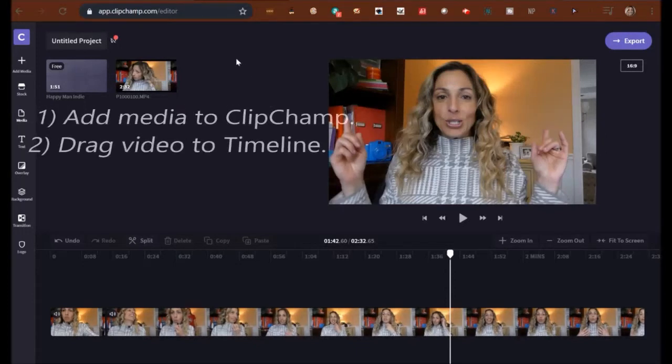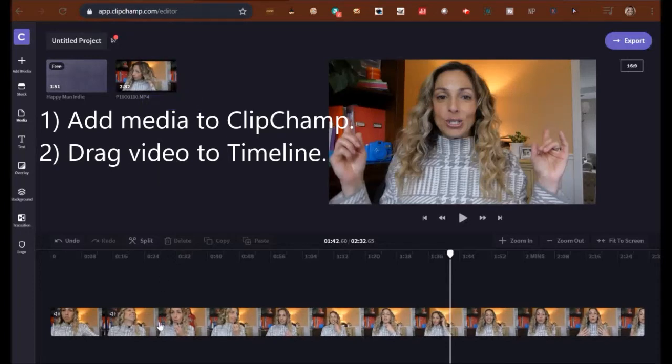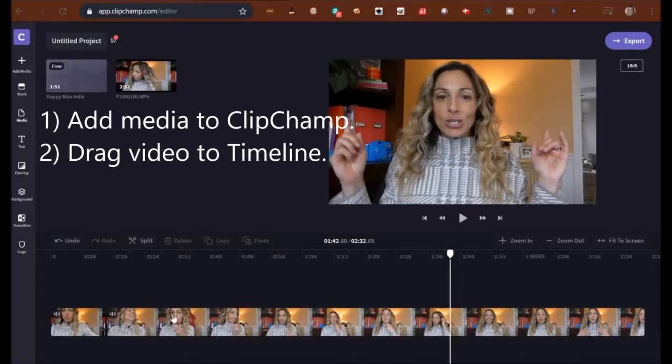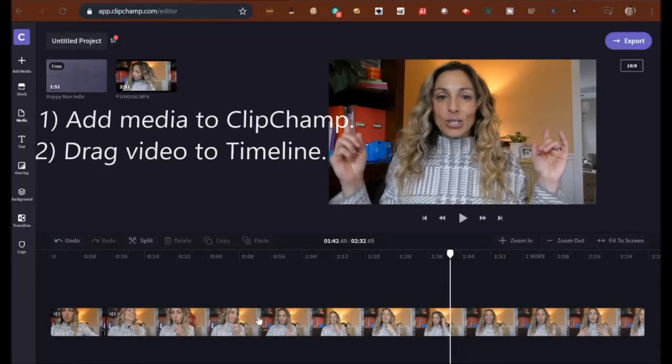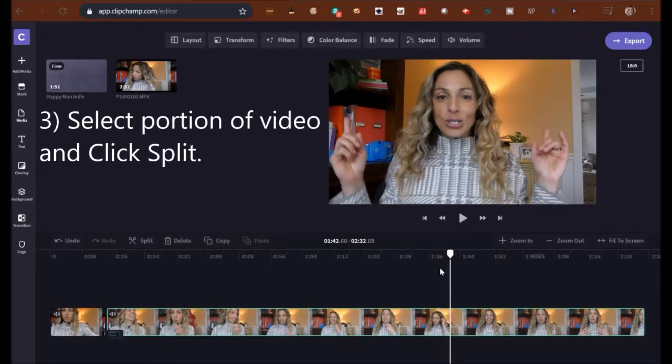Okay, so I'm in ClipChamp and I have my raw video and I brought it down into my timeline. That's the first step. You just bring this down into your timeline to get rid of extraneous pieces like my starting point where I'm fooling around.